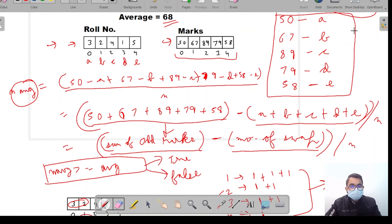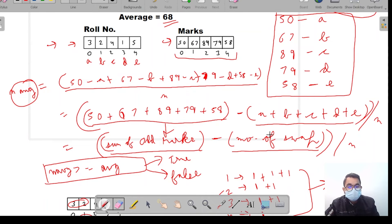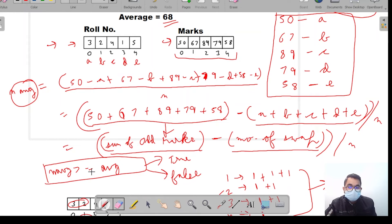The approach is straightforward: write the bubble sort to sort the roll numbers while counting swaps, calculate the sum of old marks, subtract the total number of swaps from the sum of old marks, divide by N (number of students) to get the new average, then check if the new average is greater than or equal to the minimum average.